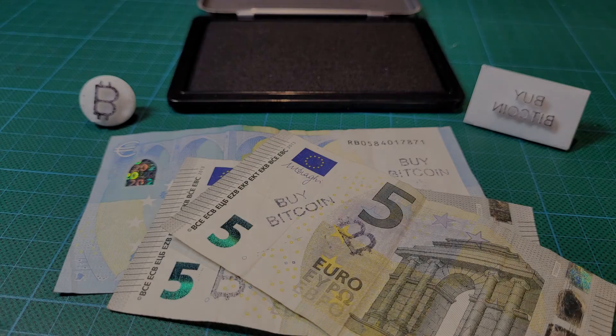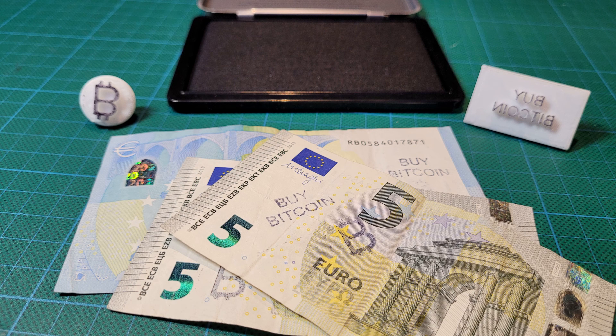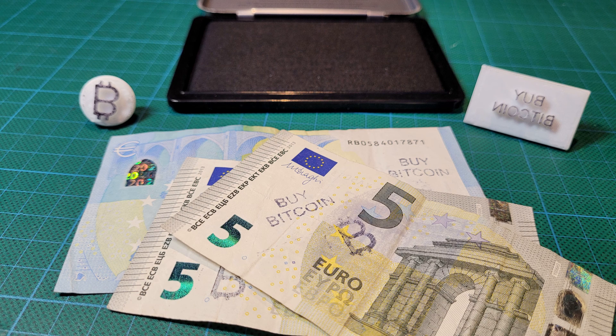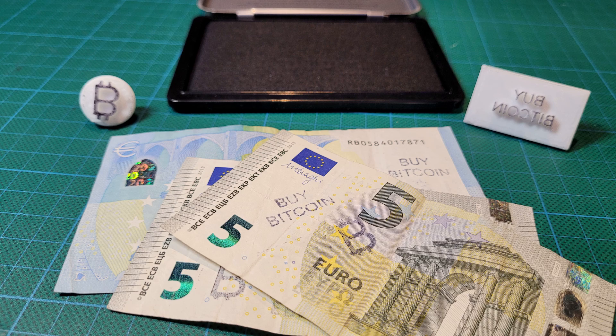You're going to see more of my useful videos, just like my next video about a Bitcoin stamp. Thanks for watching and have a nice day. Bye.